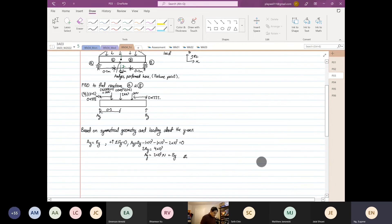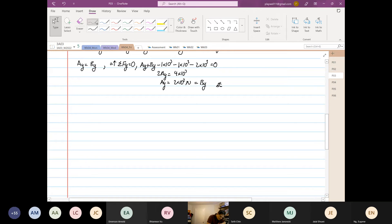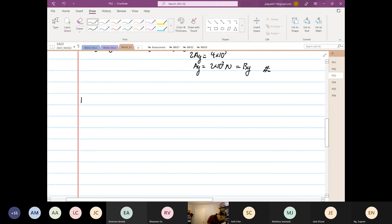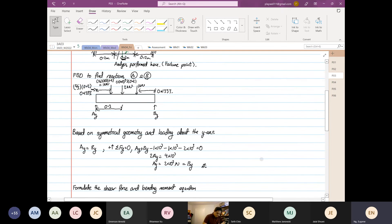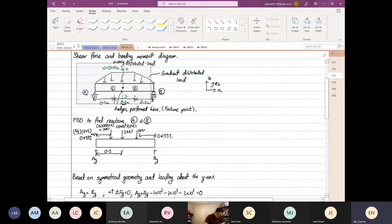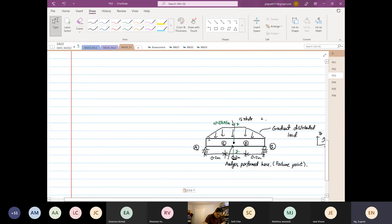So we found the reactions. Now we are going to formulate the shear force and bending moment equations. I'm going to copy the diagram that I've just sketched — I'll paste the picture. It works! I'm going to scroll it down so we can see it while doing the problem.